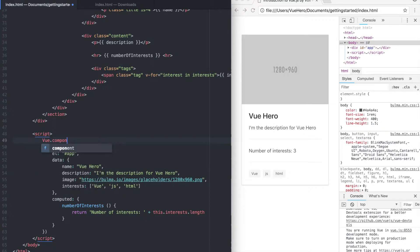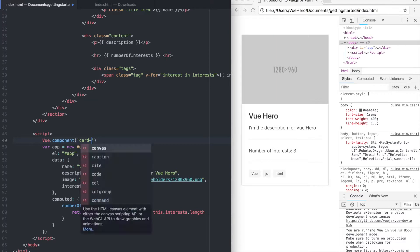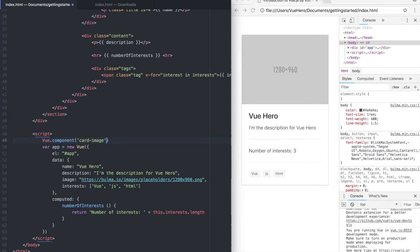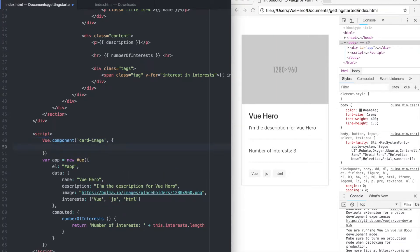Vue.component and the name of the component can be cardImage. And inside here we pass in various properties.